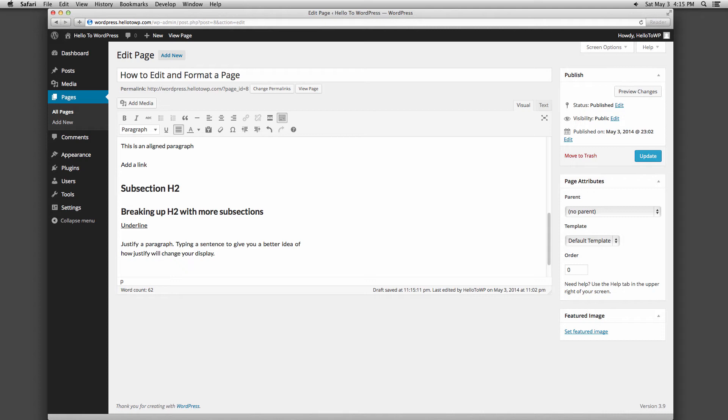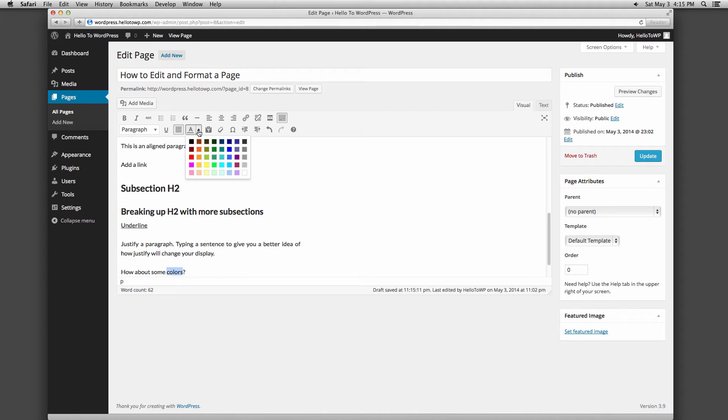The A with a line under it and a dropdown allows you to change the color of your text. Highlight the text you want to edit and select the color you want from the dropdown.